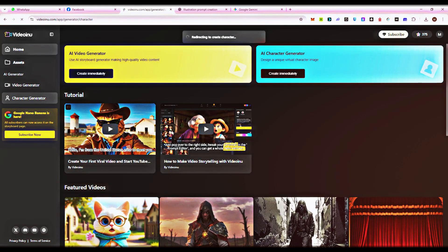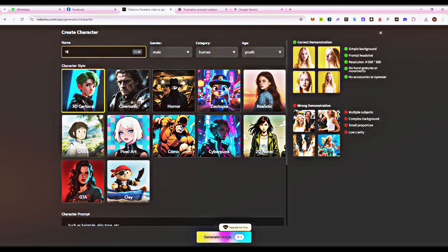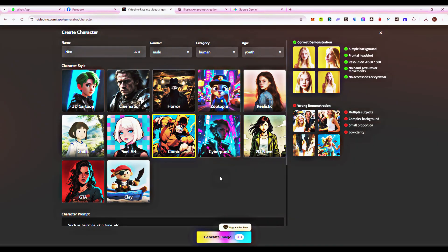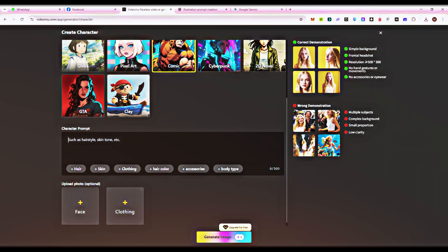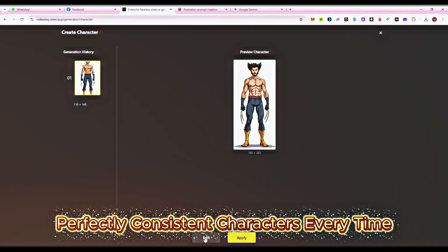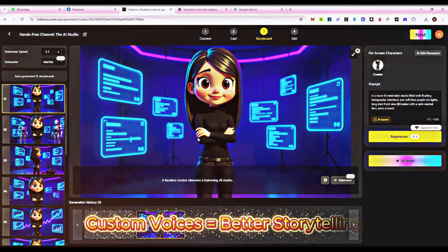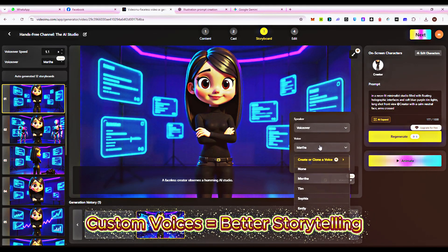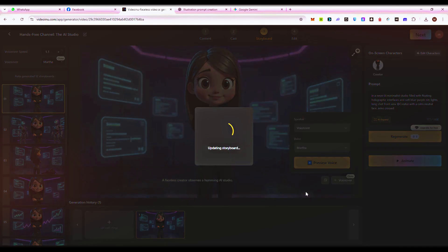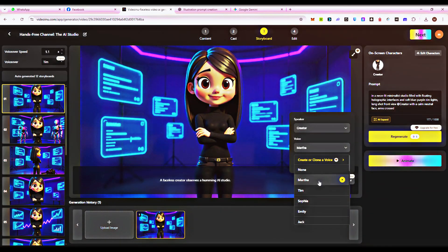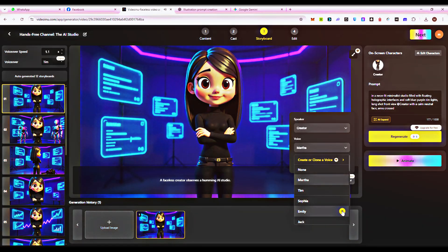Now, let's bring your characters to life. Choose from Video Ainu's AI character library or design your own. Set style, appearance, and personality, or upload reference images for perfect accuracy. Video Ainu locks your design, keeping every character 100% consistent across all videos. Characters need personality, and Video Ainu gives you full voice control. Pick from natural AI voices or create your own. Adjust tone, pitch, and speed to match your story. Voices stay consistent across episodes and even entire series.